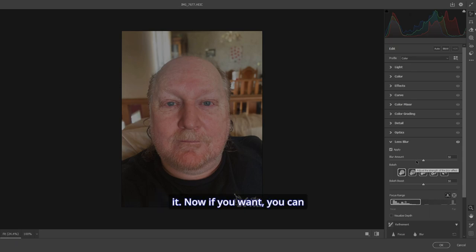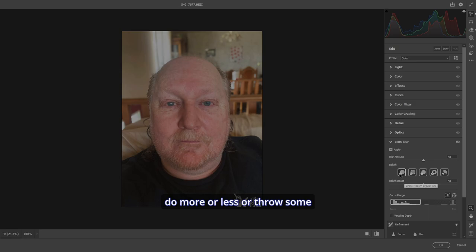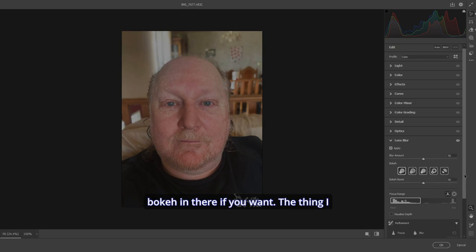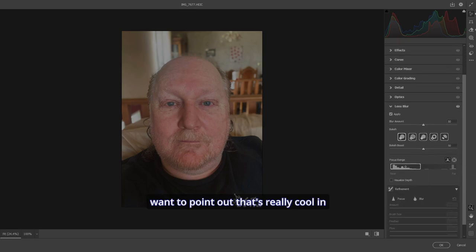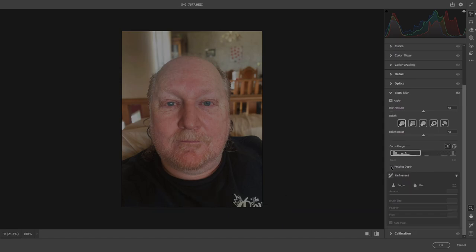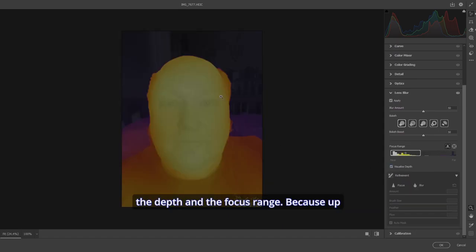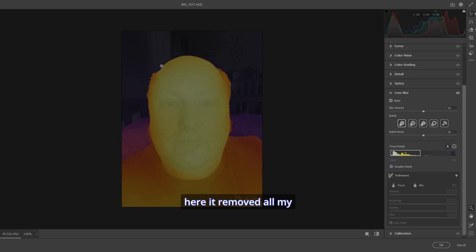Now, if you want, you can do more or less or throw some bokeh in there if you want. The thing I want to point out that's really cool in here is to visualize the depth and the focus range. Because up here, it removed all my little hairs on my head here. So what we'll do is we'll hit focus.